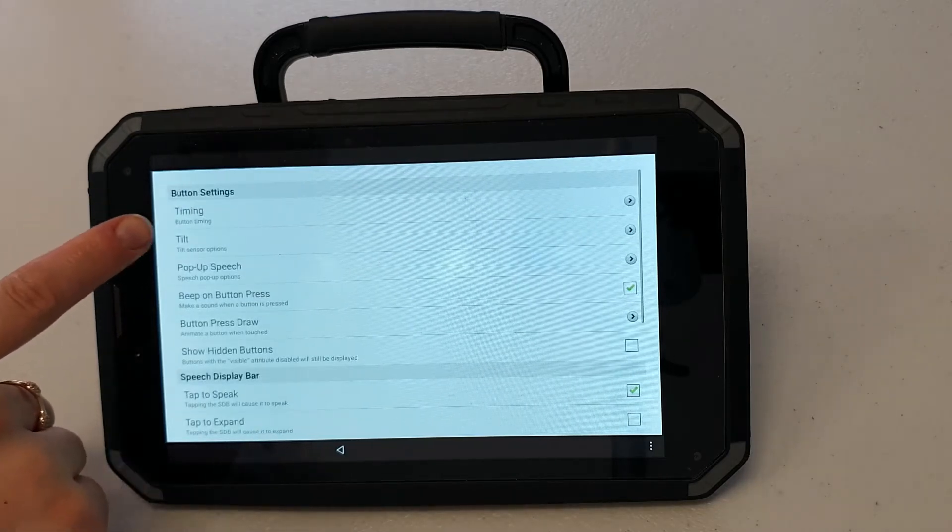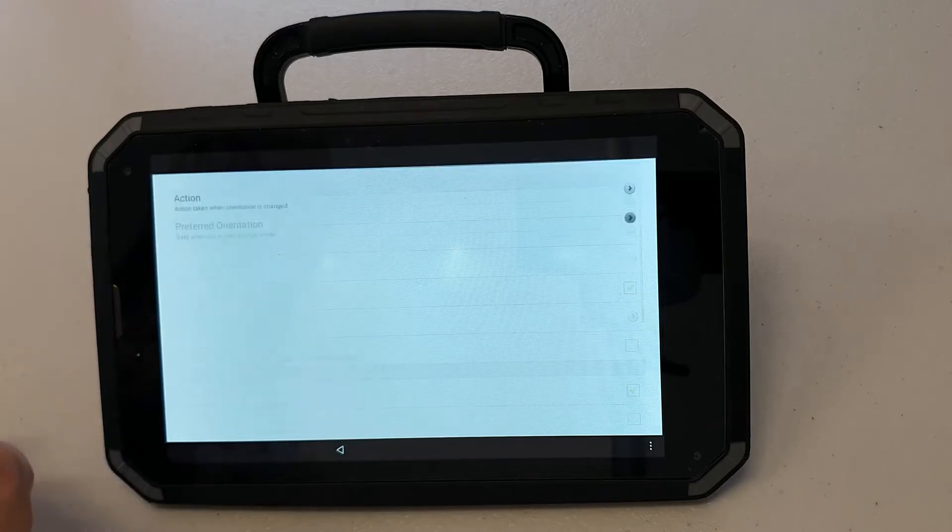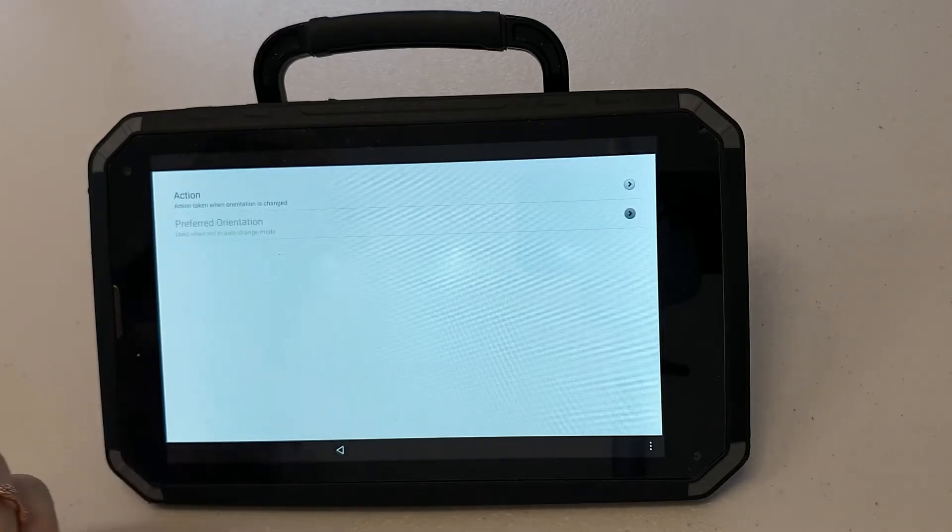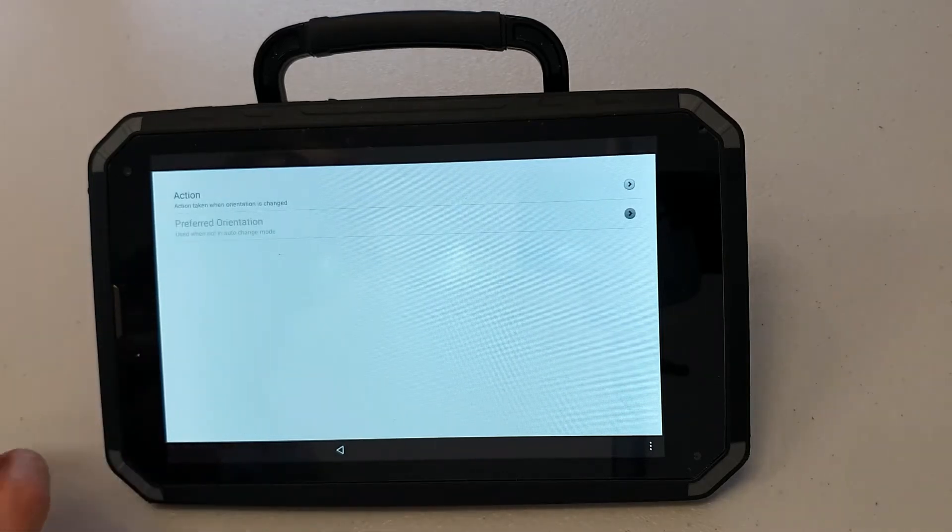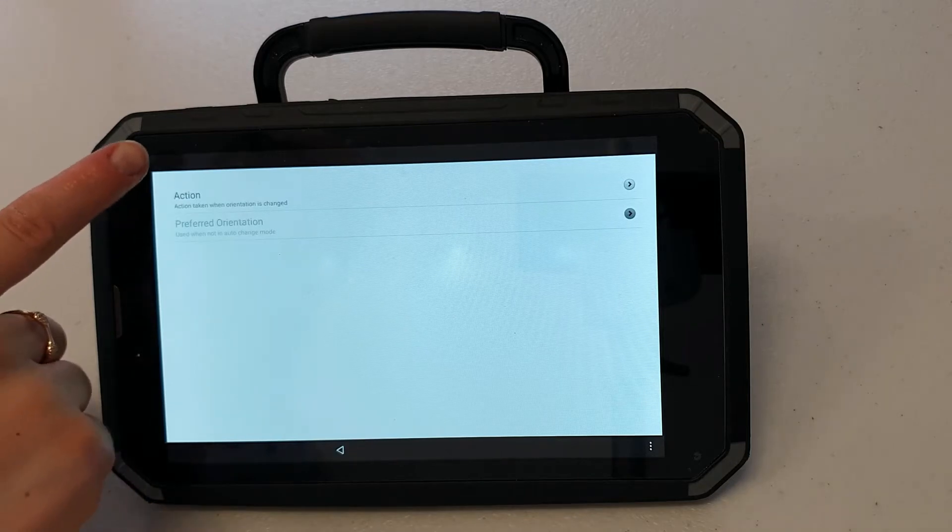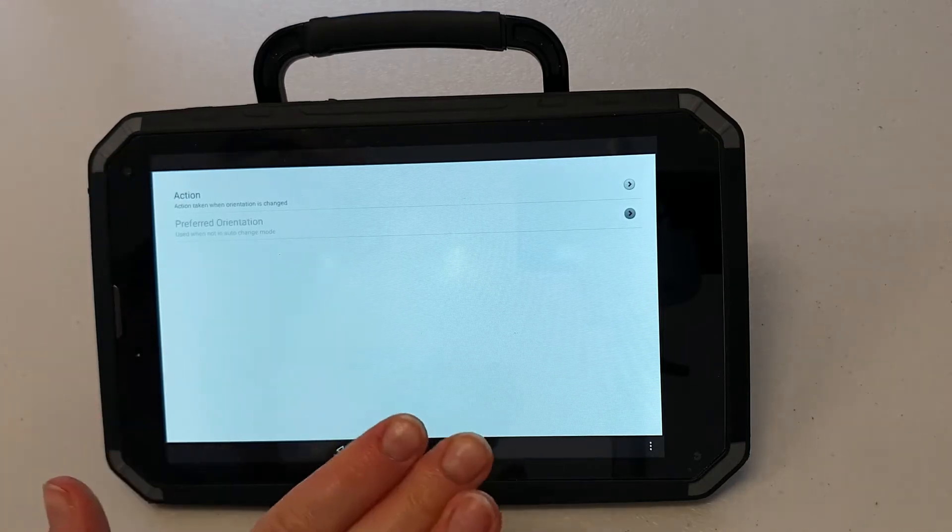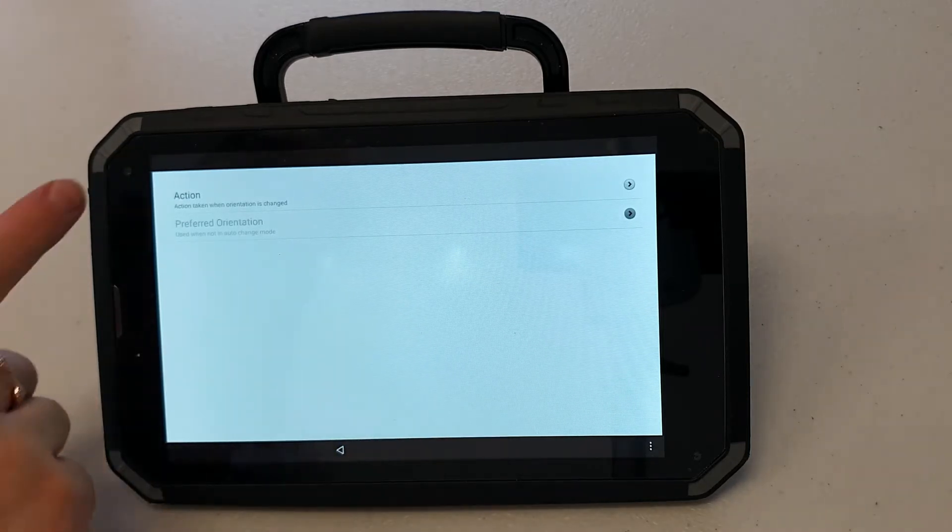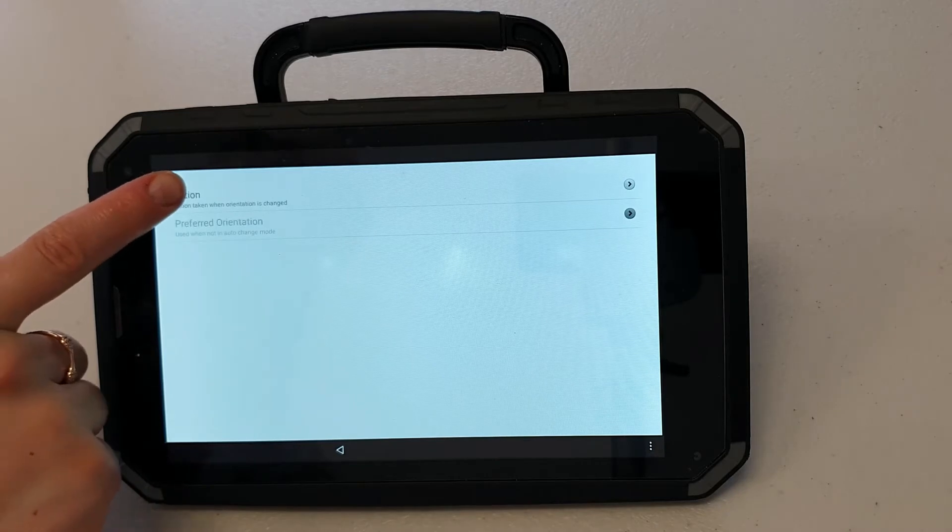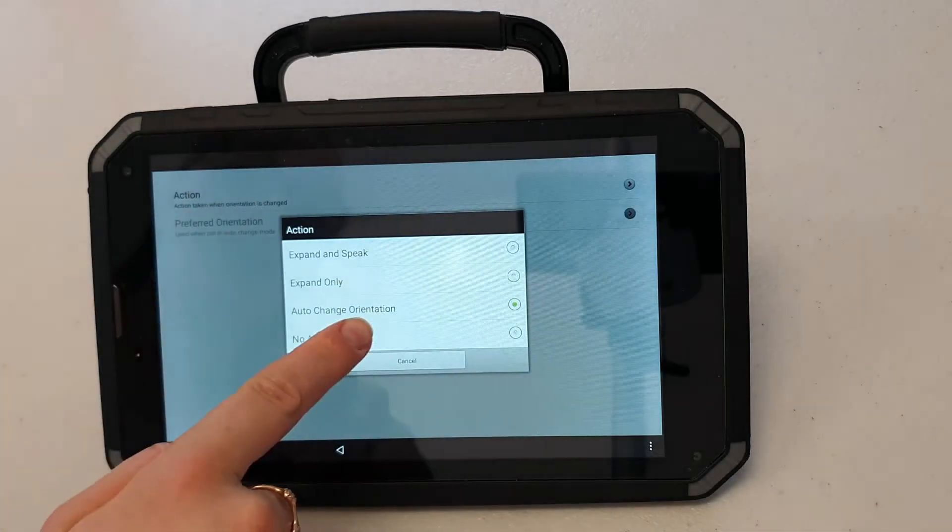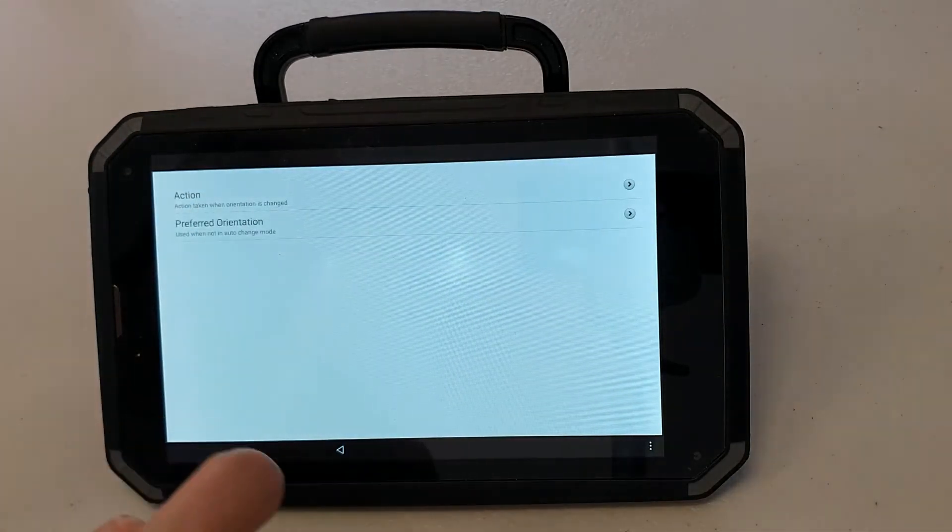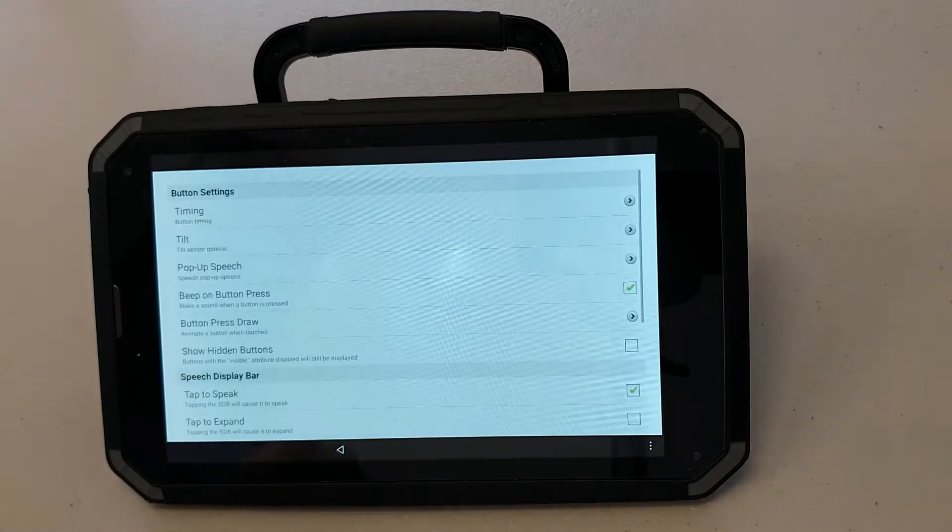Next I'm going to go to tilt. At the moment when I turn the orientation of my screen it will change between portrait and landscape. I want to keep it in landscape so it's locked there. So I'm going to press action, no action. This will stop my screen from tilting when I move my device.